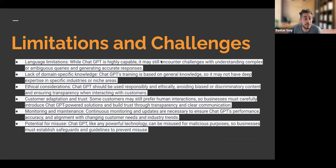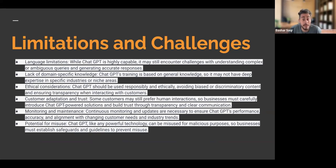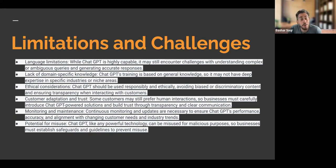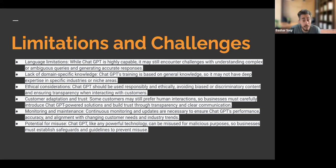As great as ChatGPT is, it would be disingenuous not to include some limitations and challenges. One challenge is language limitations — even though ChatGPT is highly capable, it may encounter challenges understanding complex or ambiguous queries and generating accurate responses. Sometimes it may lack domain-specific knowledge, since its training is based on general knowledge and it might not have deep expertise in a specific or super niche industry. Think about ethical considerations as well — we should use ChatGPT responsibly, avoiding biased or discriminatory content and ensuring transparency when interacting with our customers.